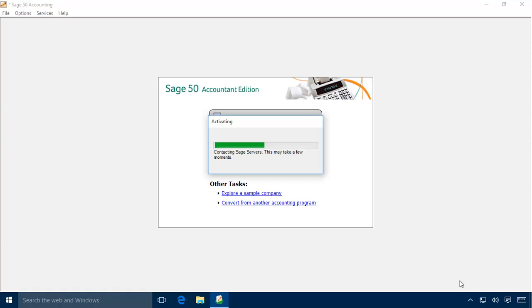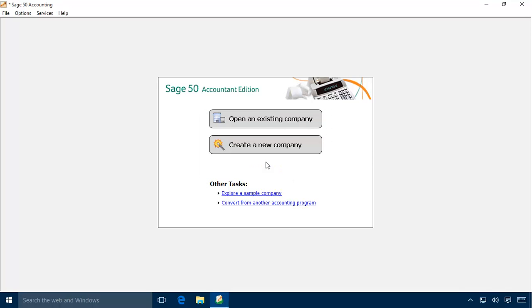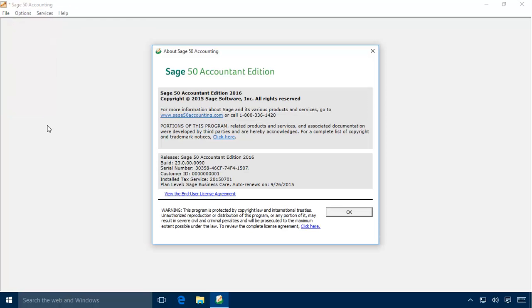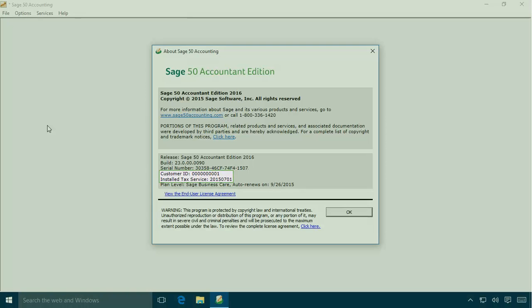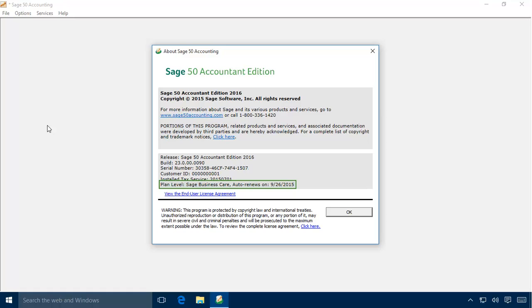A Product Activation Prompt will appear as the program contacts the Sage Activation Service to activate your server installation. Click OK on the Activation Complete prompt to complete the activation. You can verify that the program is activated by selecting Help on the main menu bar and then About Sage 50 Accounting. If your customer ID and installed tax service information is displayed, then the program is active. On this window, you can view other important information about your installation, including the edition of Sage 50 that was installed, the program's build number, the serial number used to install the program, and your plan level.